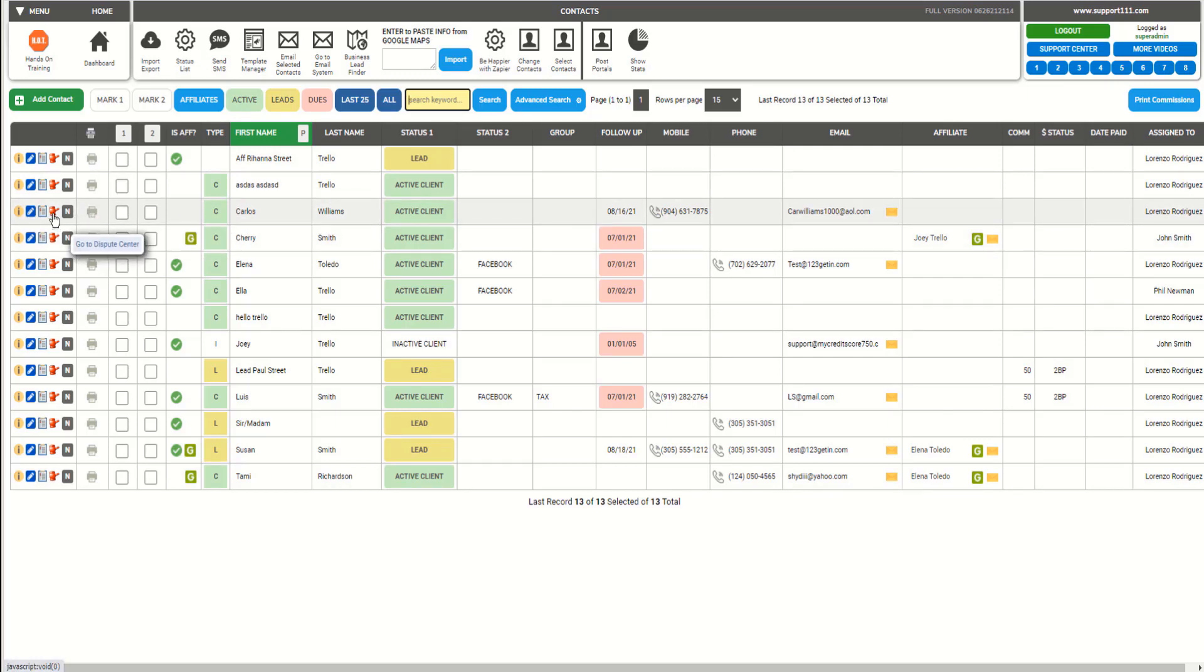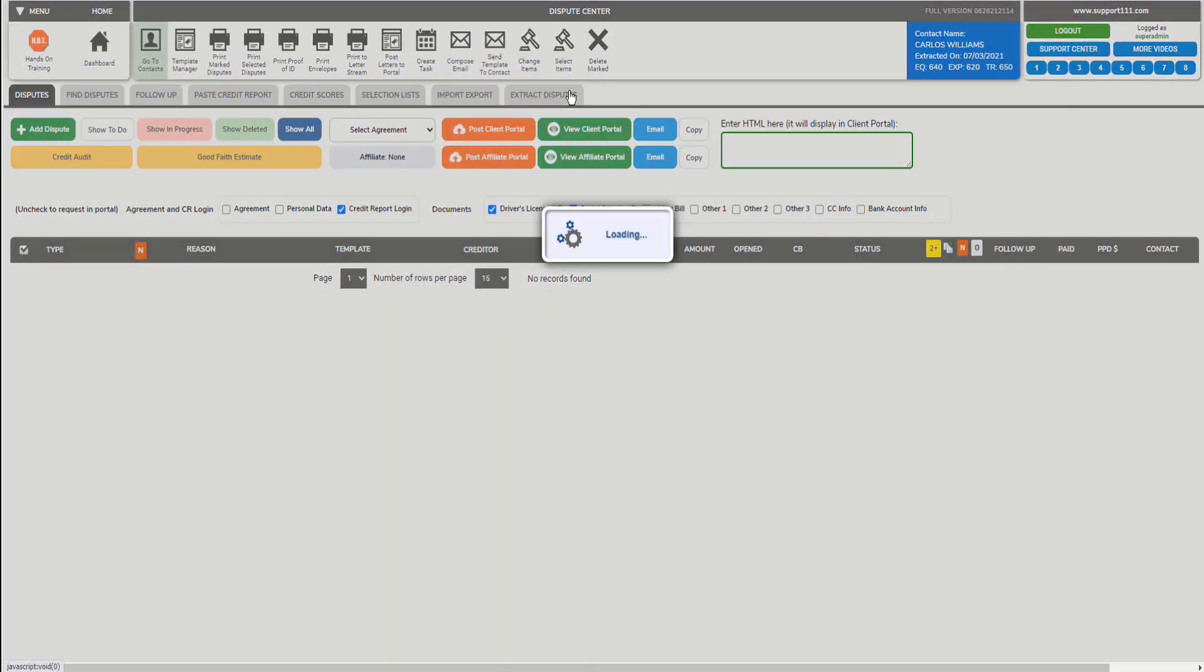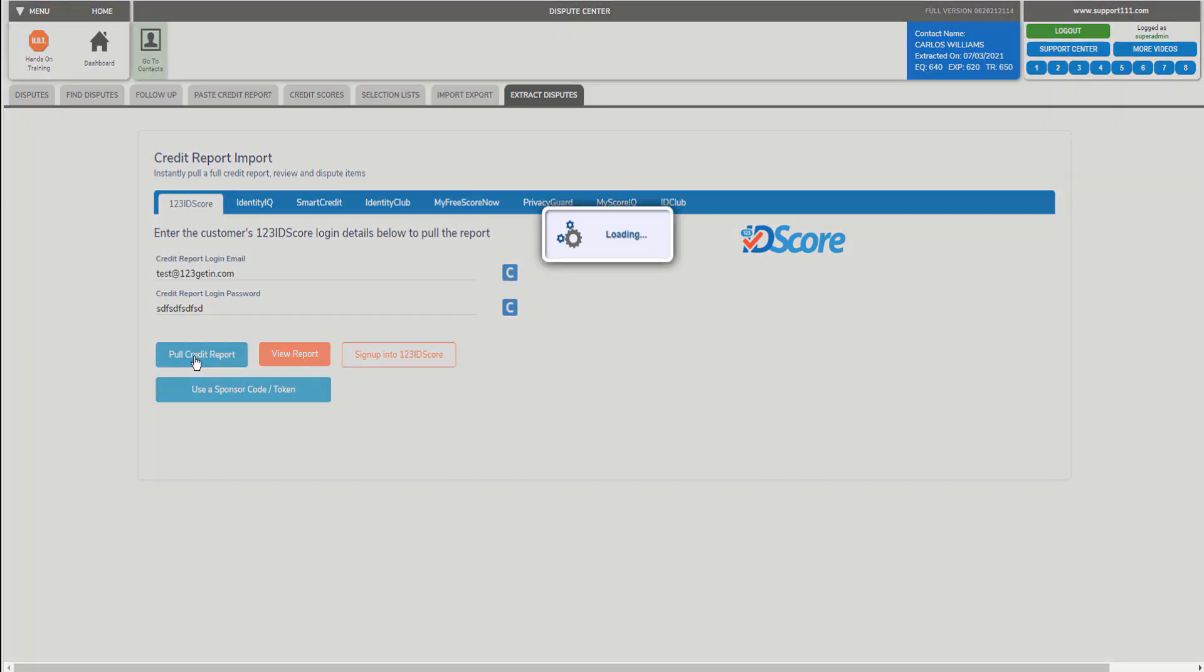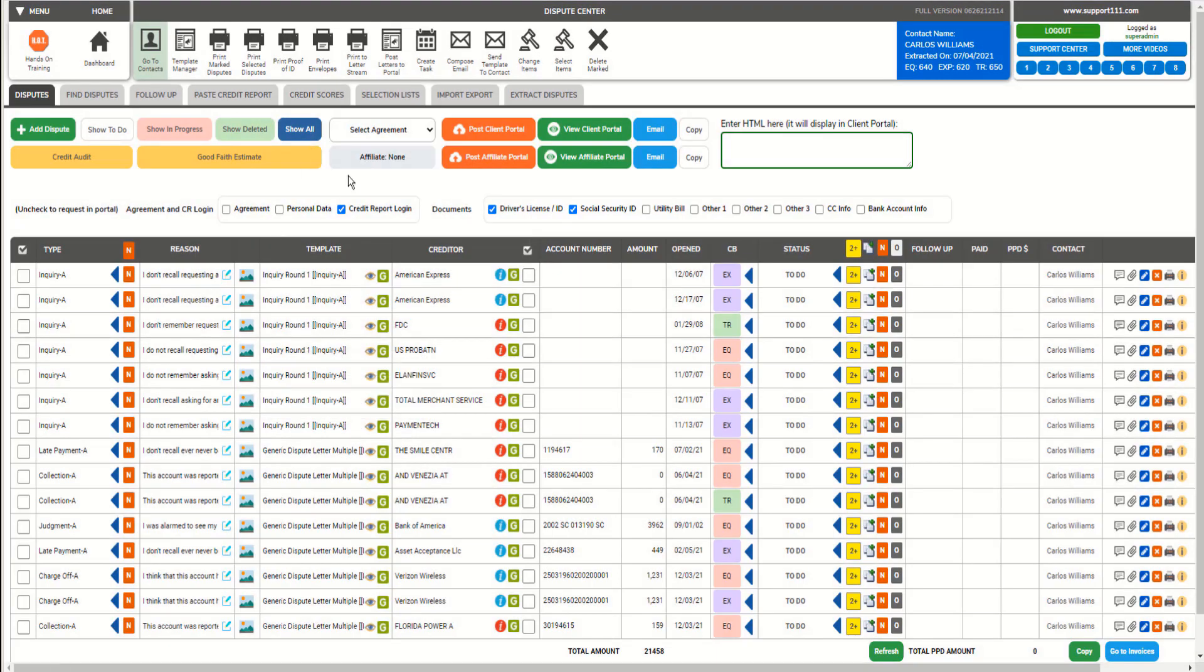So take your chronometer and let's start in three, two, one, now. I go there, then we'll go to Extract Disputes, then click on Pull Credit Report, and we're done. It only takes 10 seconds or less.